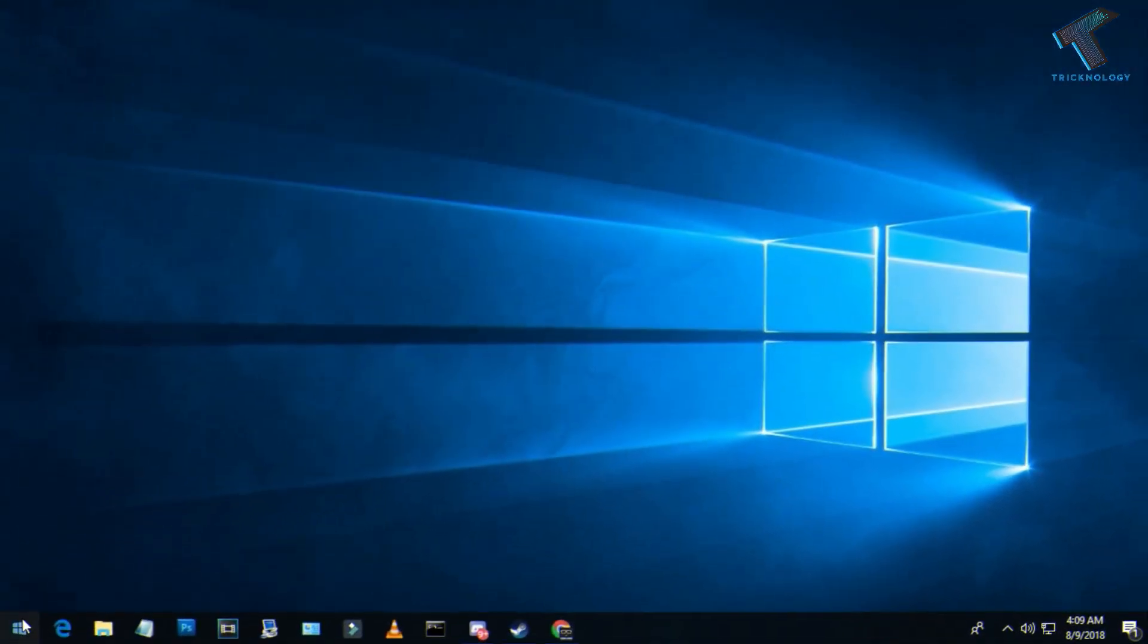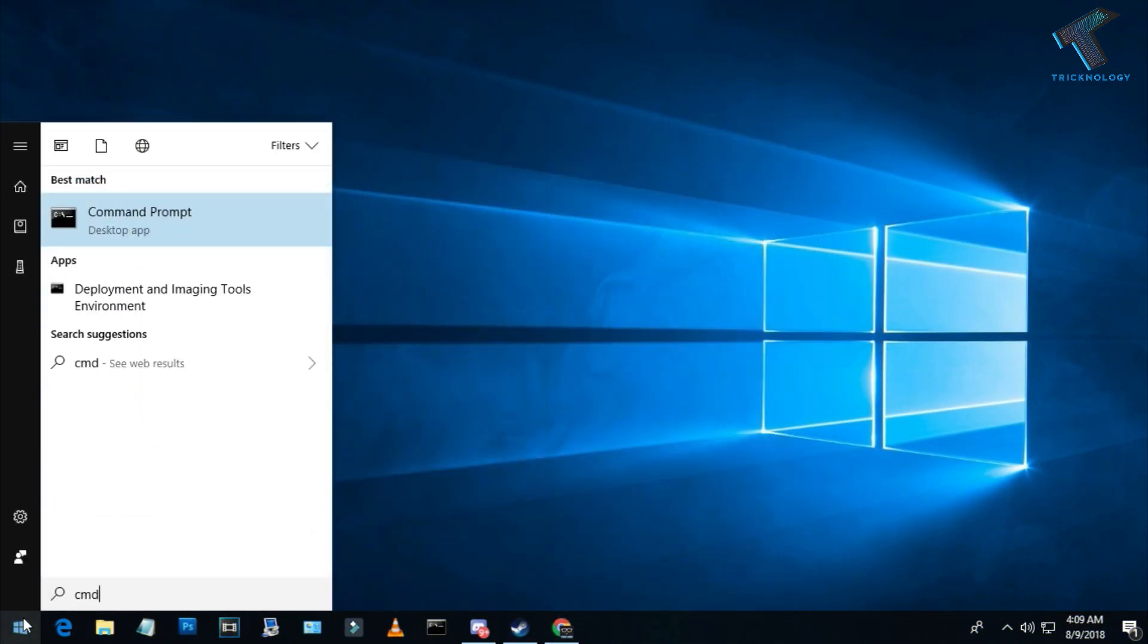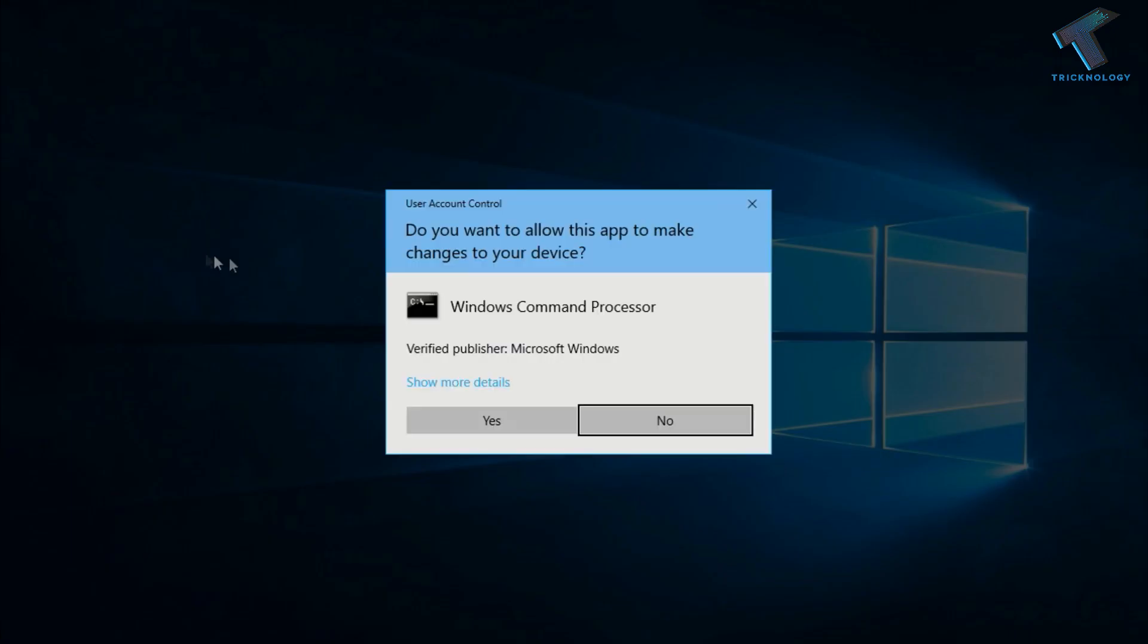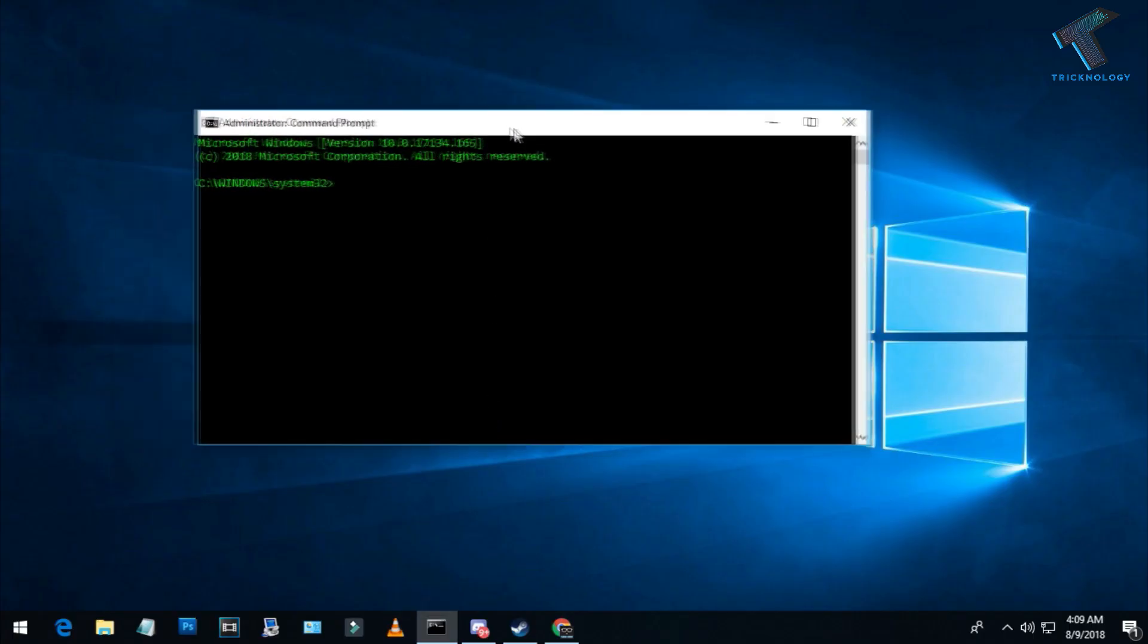First, go to your Start menu and type CMD. Now right-click on Command Prompt and click Run as Administrator. After that, click Yes.